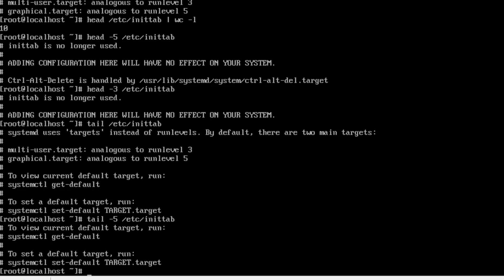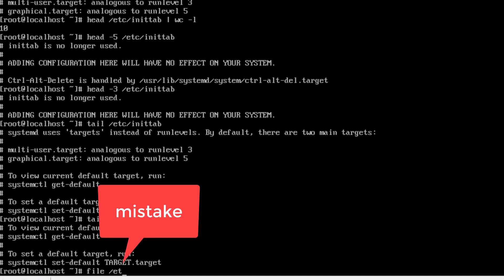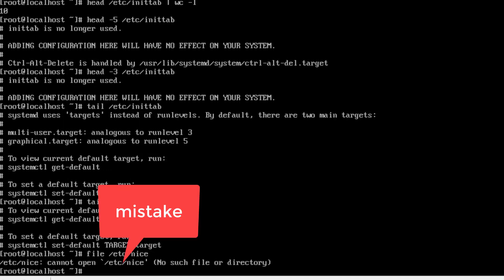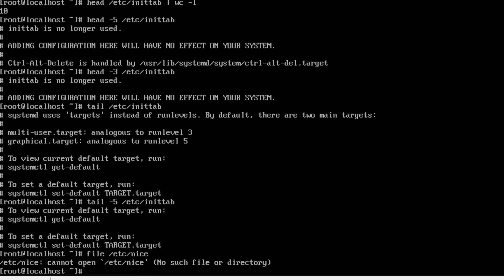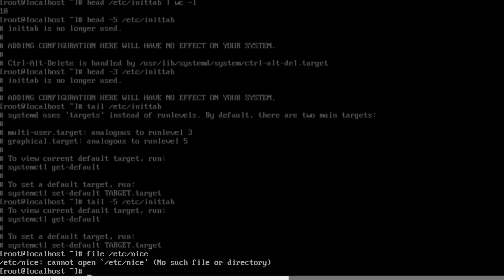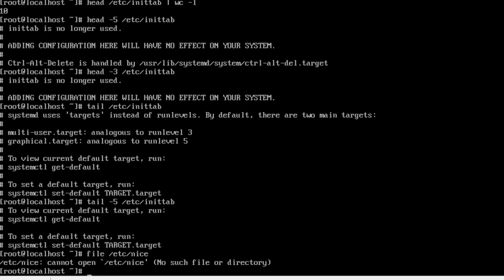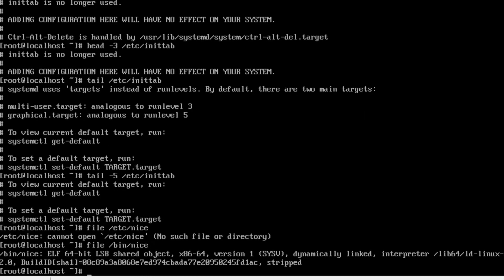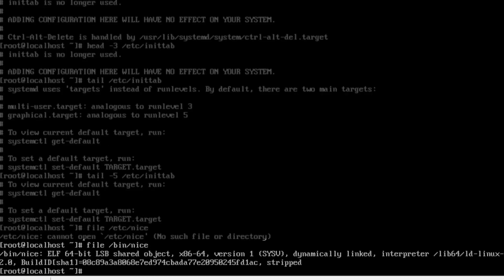Now let's check out the file command again. And look at etc slash nice. As you see, I made a mistake. It's not in the etc folder. It says bin in the instructions. Hopefully, if you've made mistakes, you can catch that. I'll retype it with the correct directory, bin. Now I get a correct output.